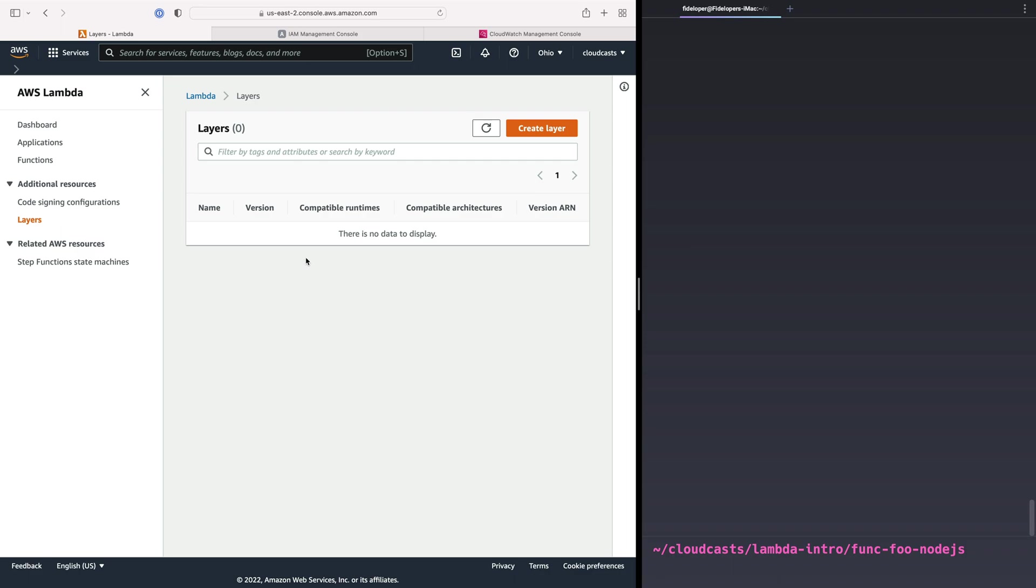In other words, you can upload some files and it becomes a layer, and that stuff gets added into the function in addition to your code and all the stuff that you update in the function itself. And that can be part of your build.